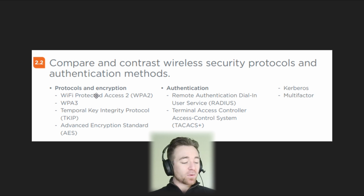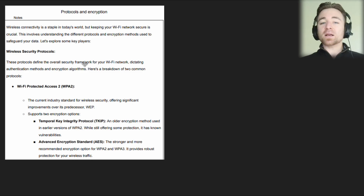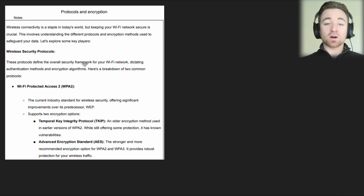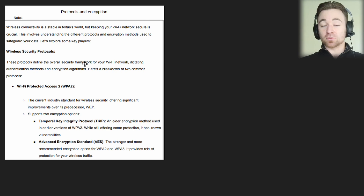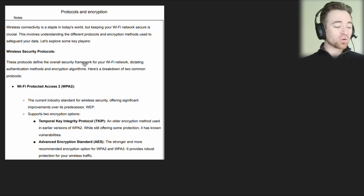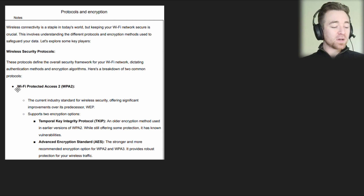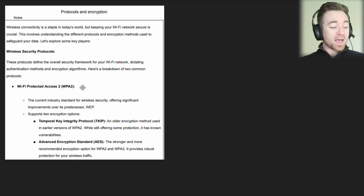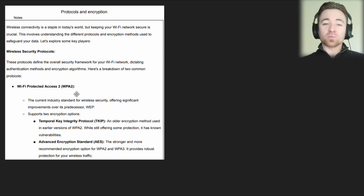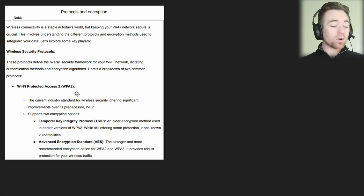Without further ado, let's get straight to it with WPA2 and WPA3. When it comes to wireless internet connections there are two things we're going to cover today: protocols and encryption. We'll start off with protocols, and there are two that you need to know about for your exam — Wi-Fi Protected Access 2 and Wi-Fi Protected Access 3. We'll start off with WPA2.